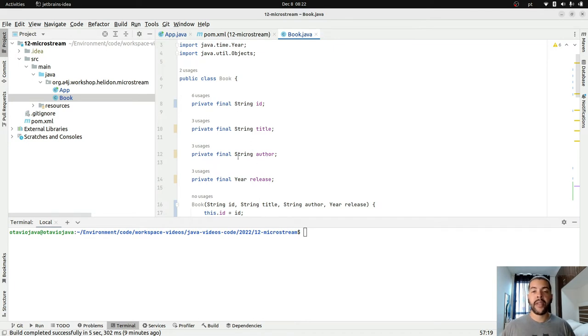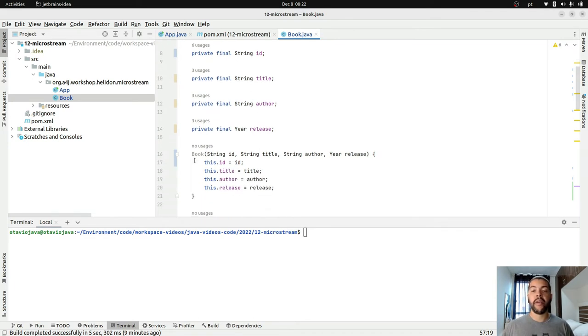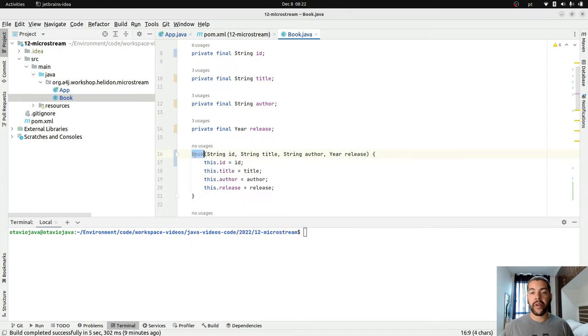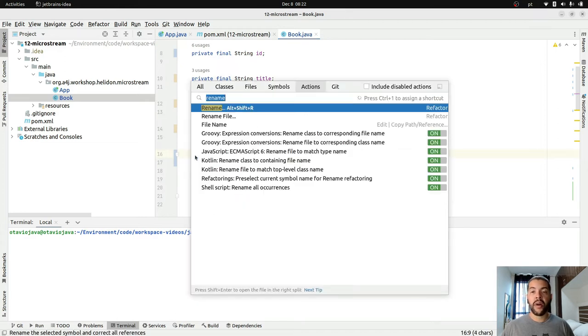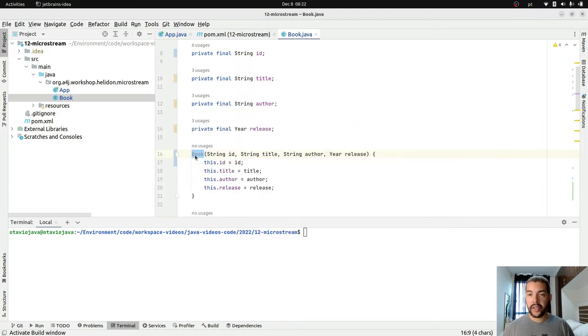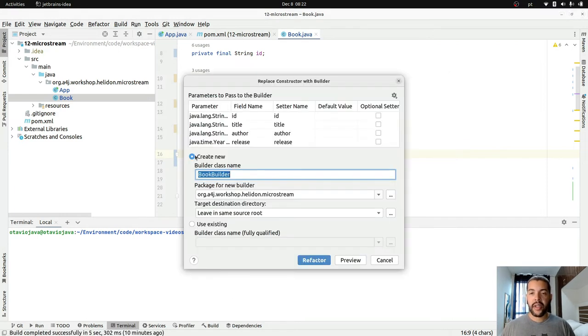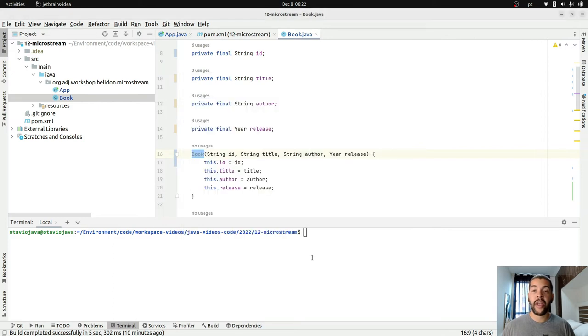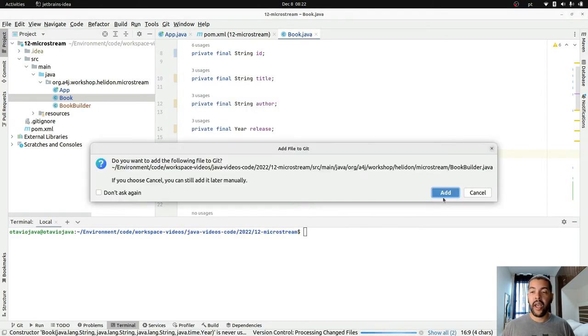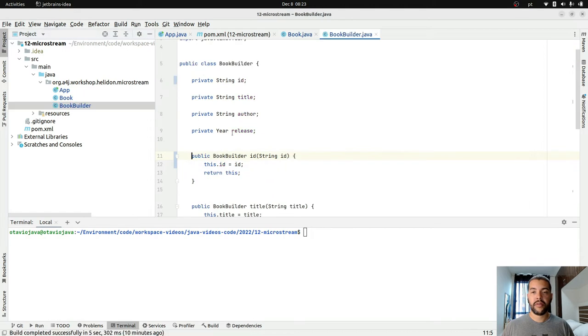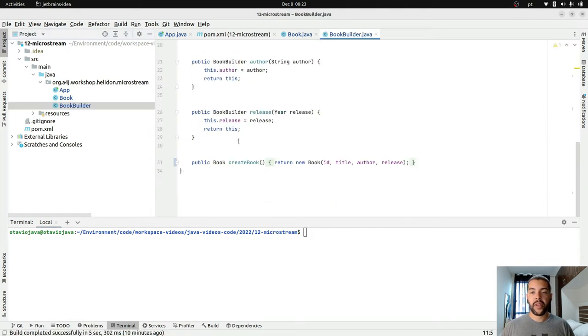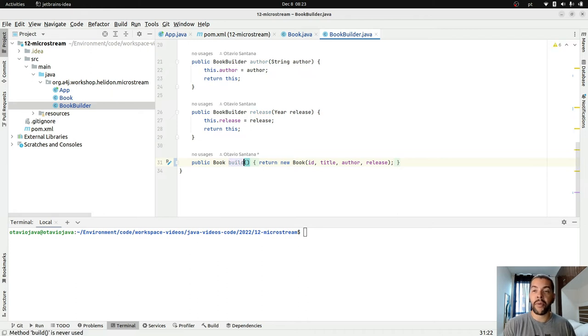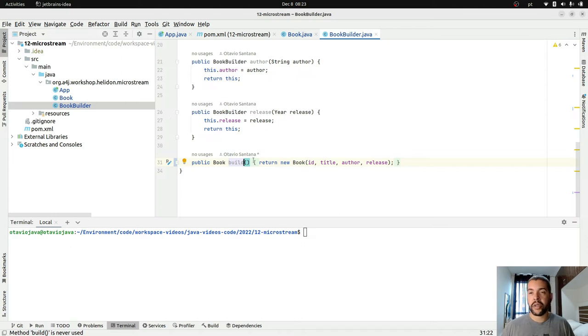The next step is to create a builder to make the creation easier. If you are using IntelliJ as an IDE, it will make your life easier. I just did replace constructor with builder and here you go. I have my constructor. I usually overwrite this one here because once it is a Book builder, it will build only a book.